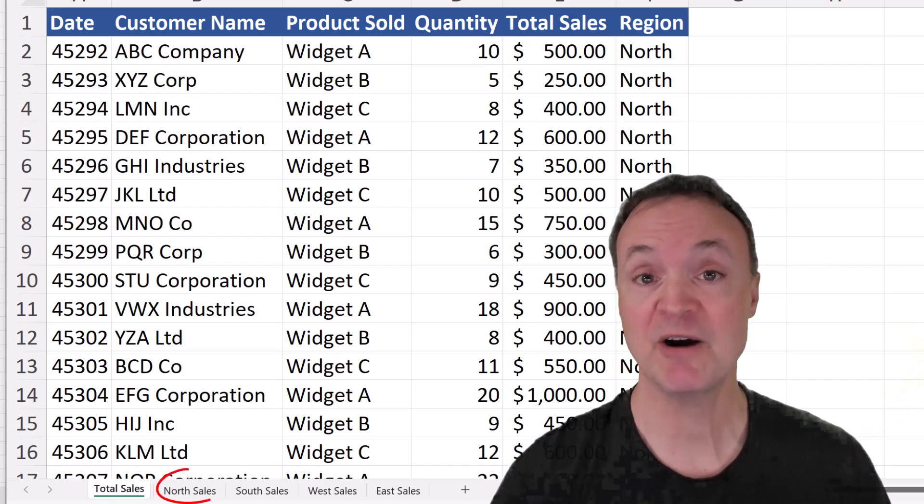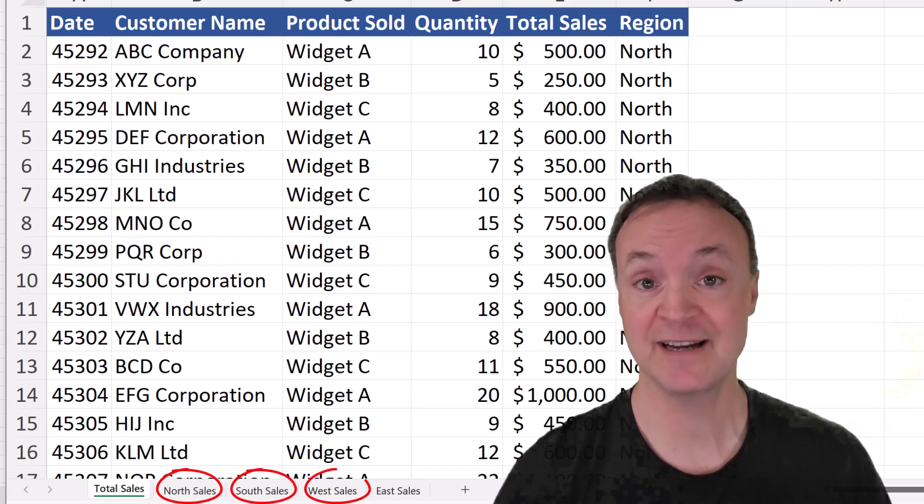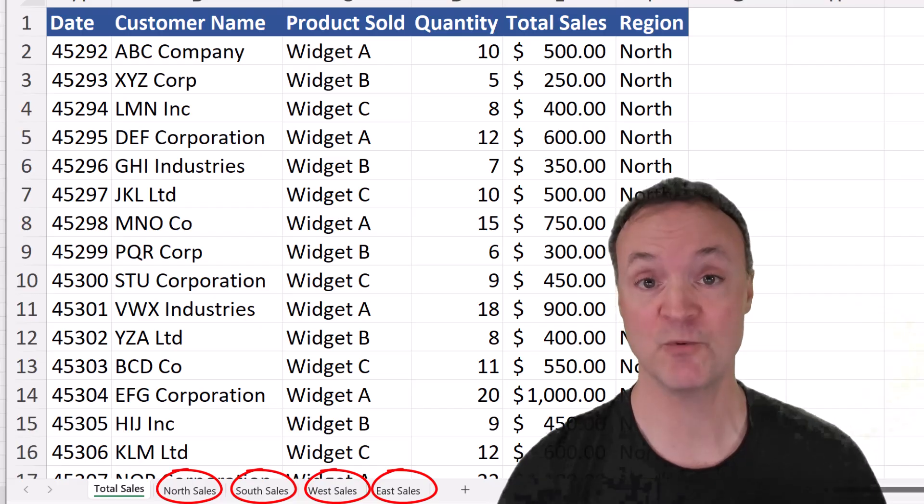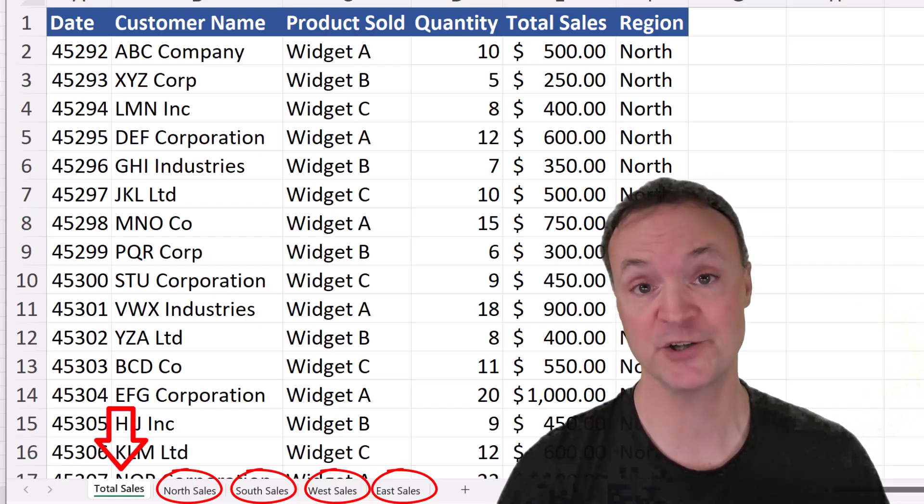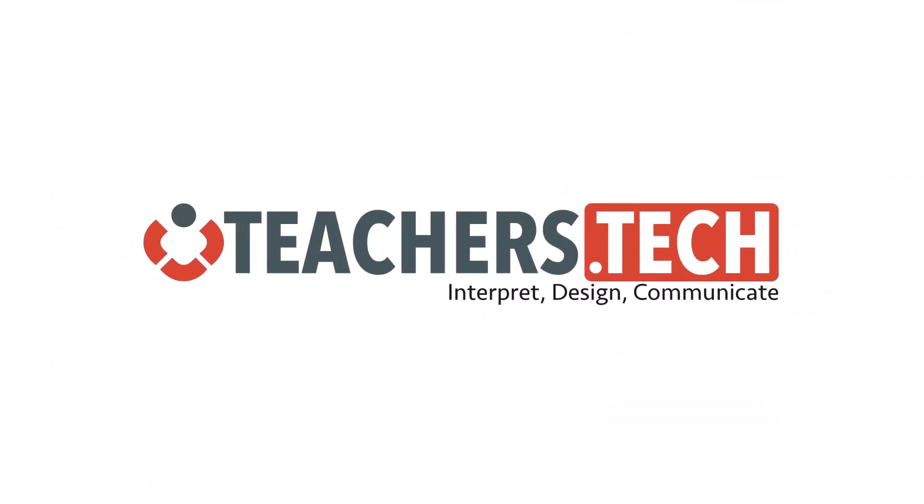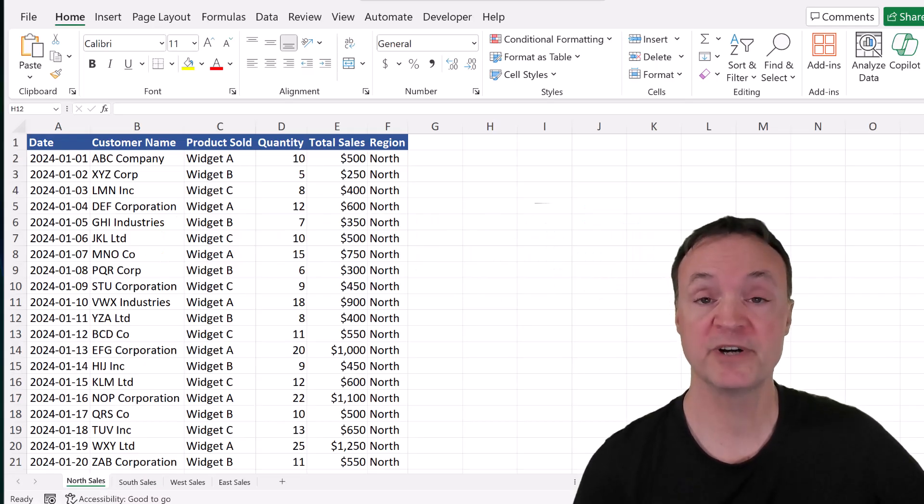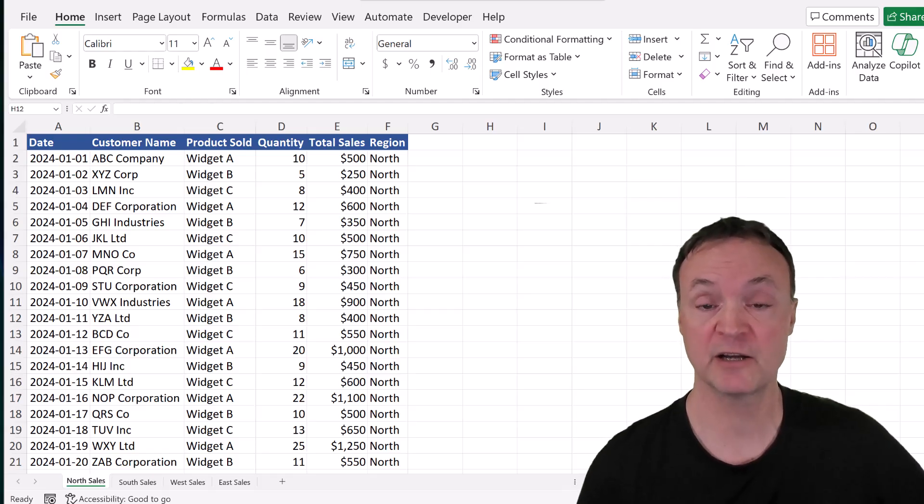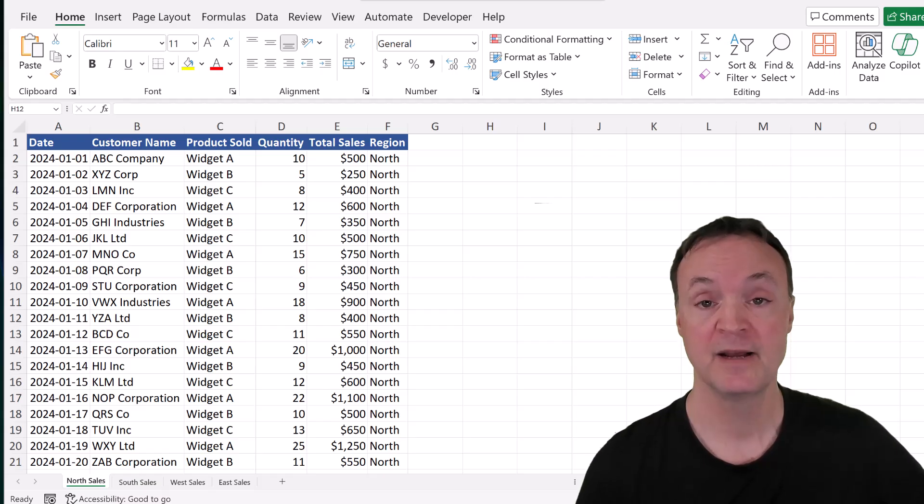Today, I want to show you how you can combine several sheets of data in Microsoft Excel into one sheet using one function. If you want to follow along with today's tutorial, I'll put a link to this data down below in the description. Then you can click on the link, download the workbook, and follow along with me step by step.